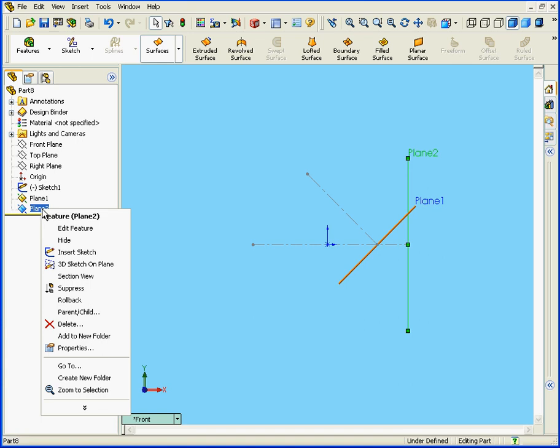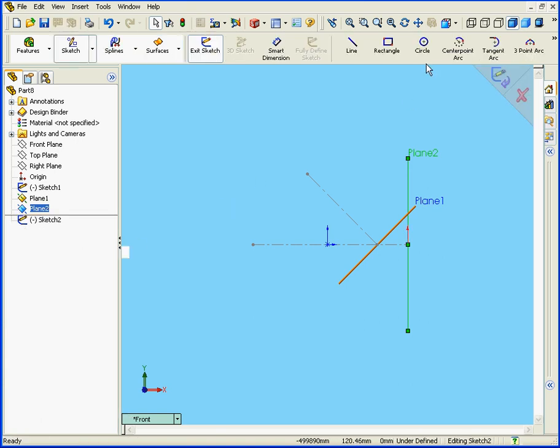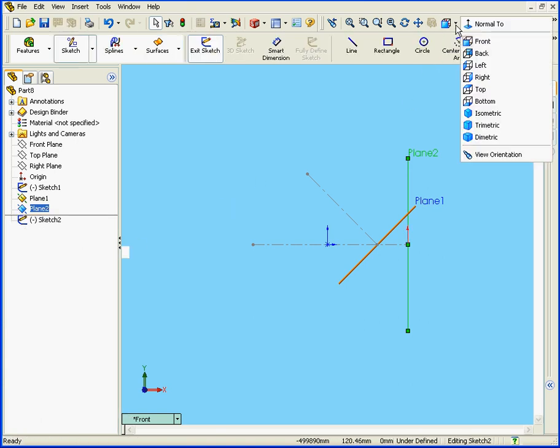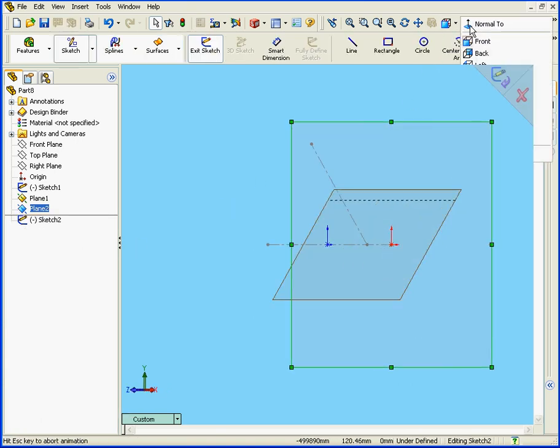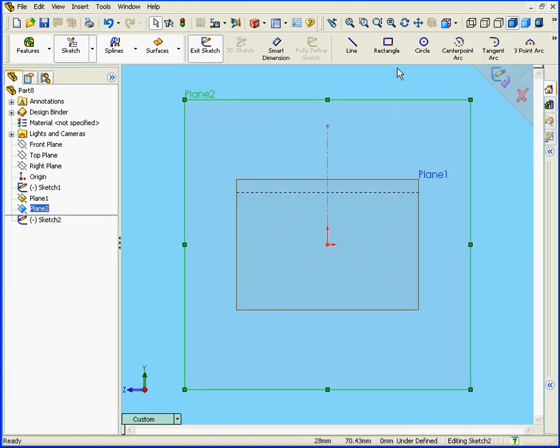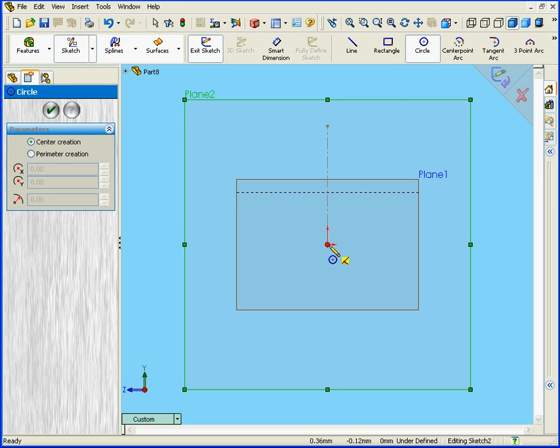Right-click, Insert Sketch. Select the Normal to view and the Circle tool. Let's create a circle.